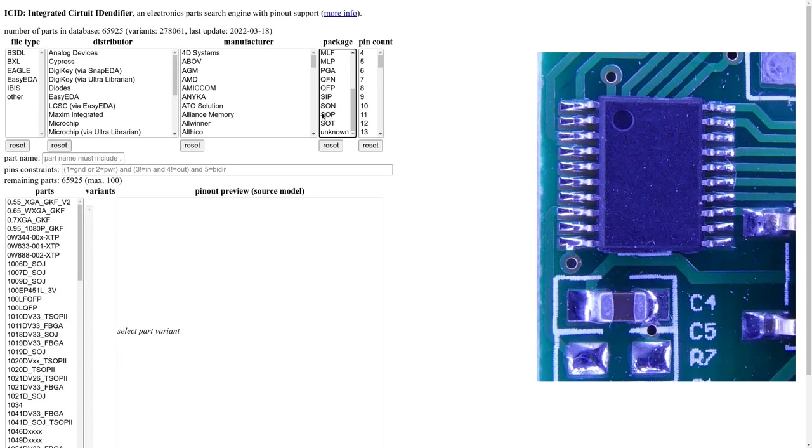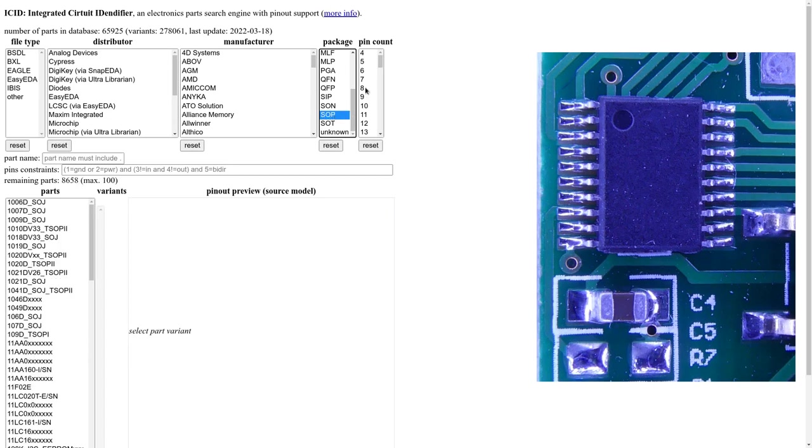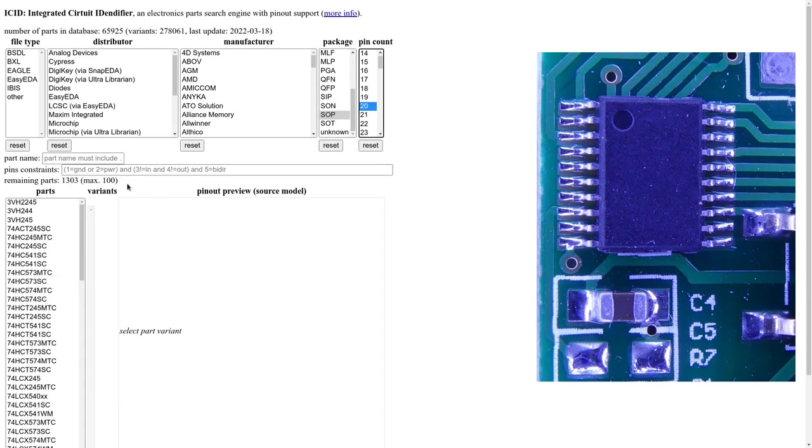And now let's search for the part. So this is in a TSOP package. And we have 20 pins. There is no hidden exposed pad.